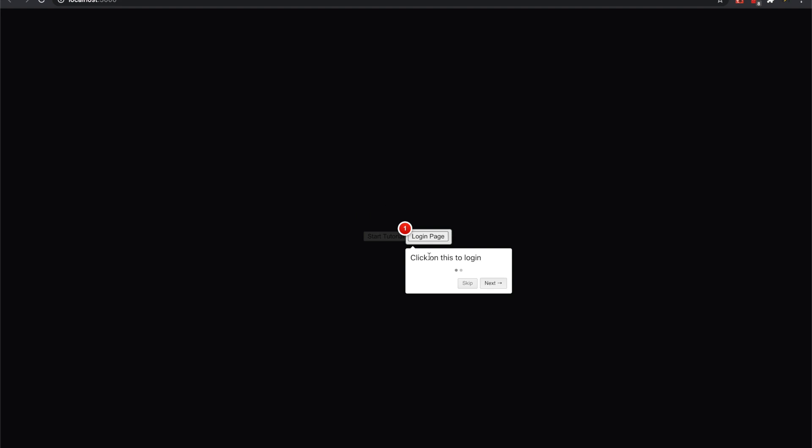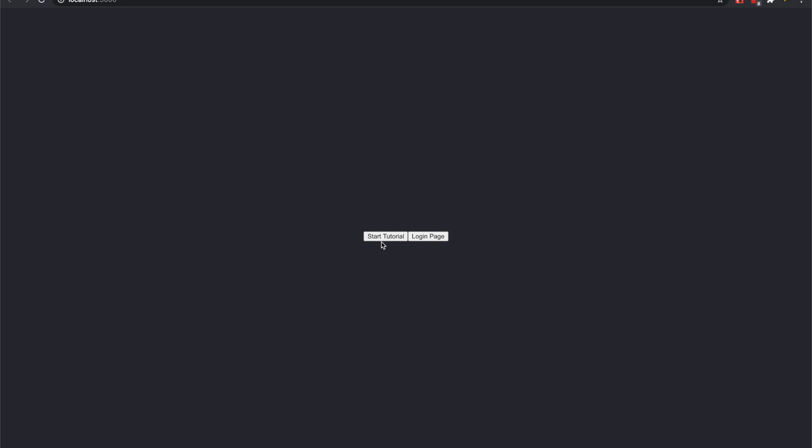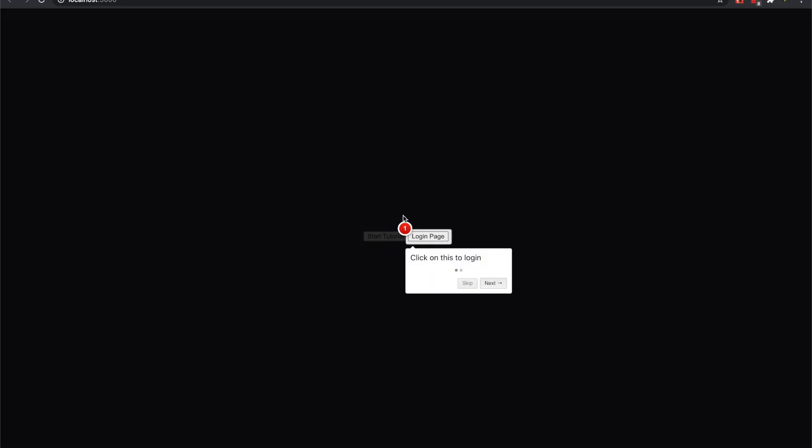It started already because of how I wrote the on click, but anyways. So see, the first step is 'click on this to login,' next to 'start tutorial to view this tutorial again.' So I'll just show you when you press it, it starts.